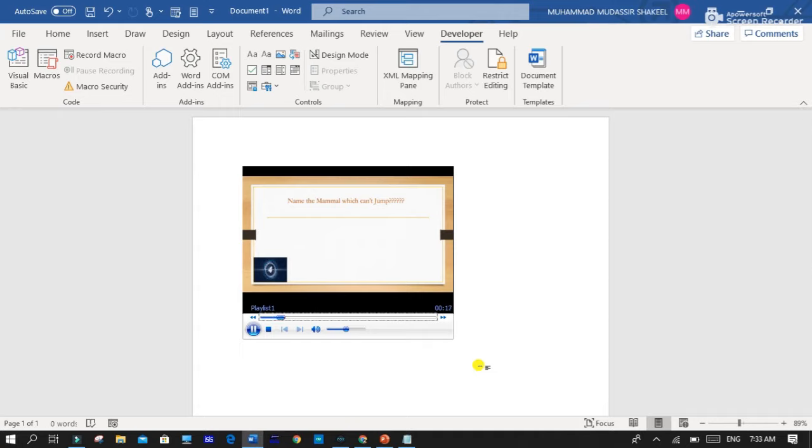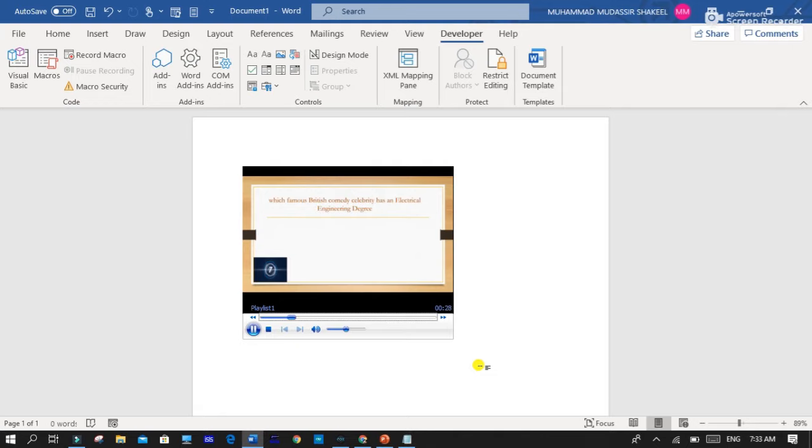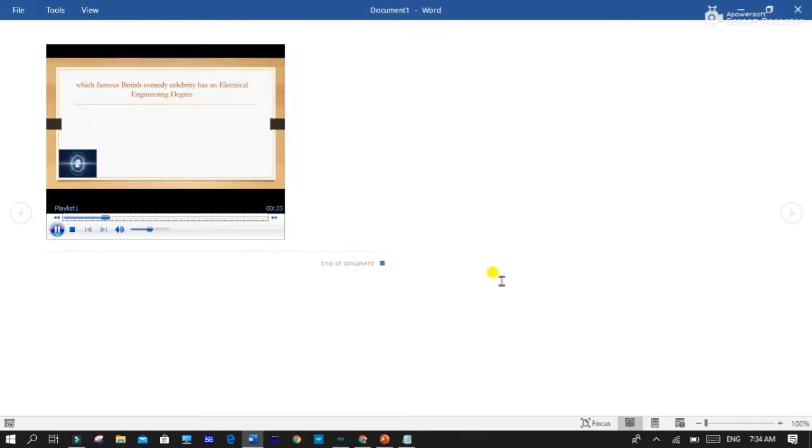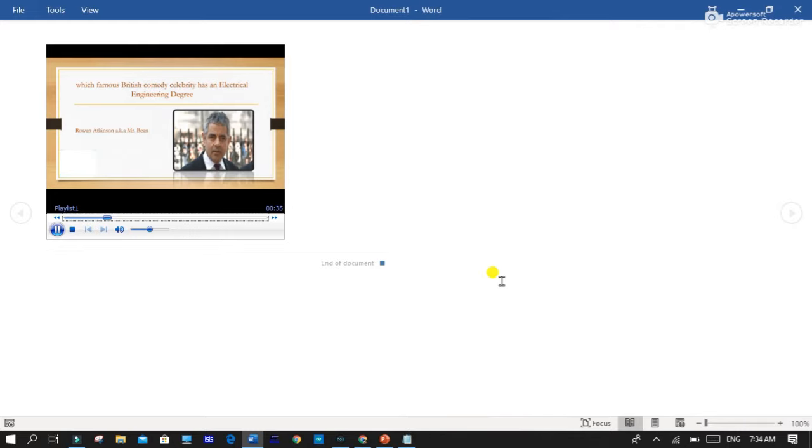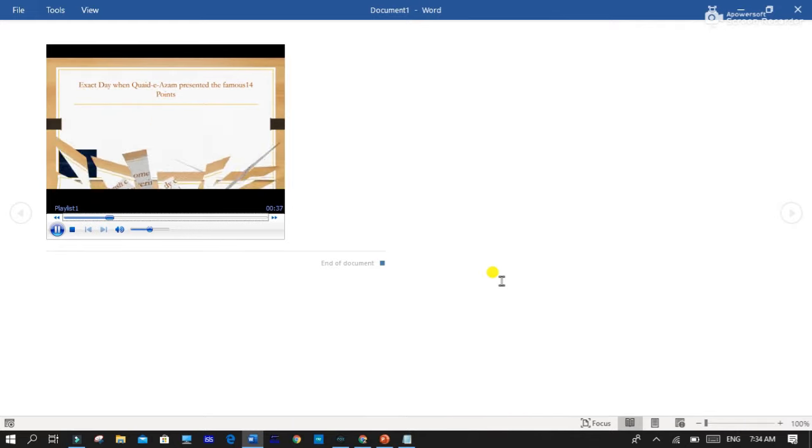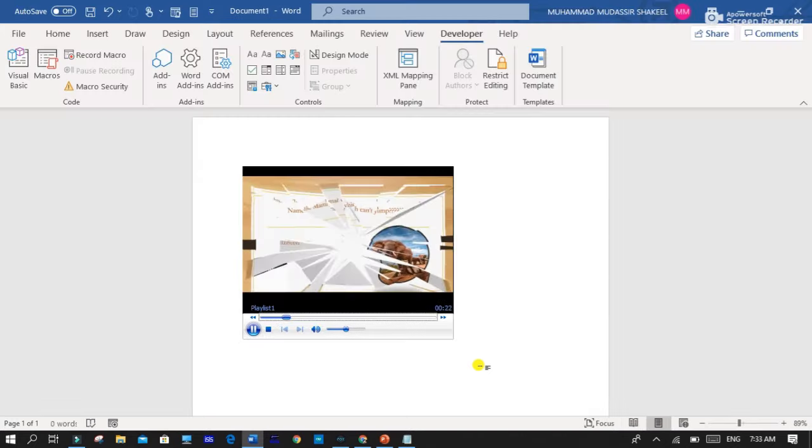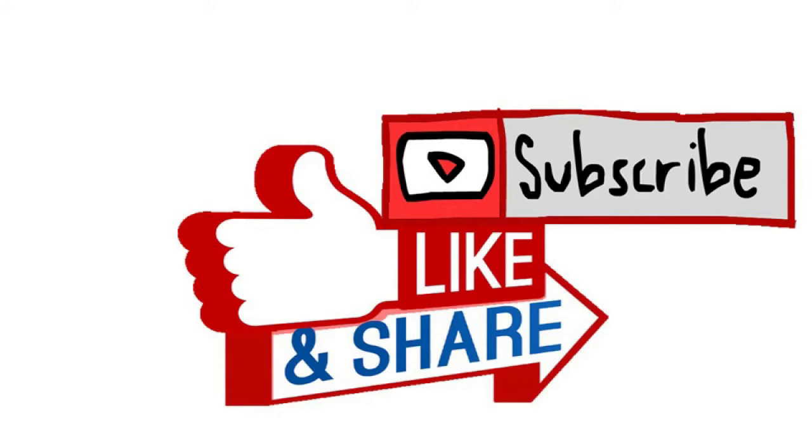So in this way you can insert more and more videos which you want in MS Word. So I hope you like this video. If you like then please subscribe to my channel and share it. Thank you very much. Stay blessed.